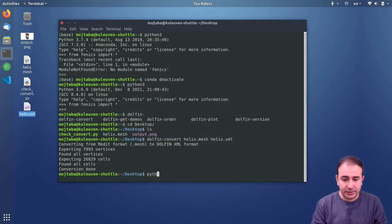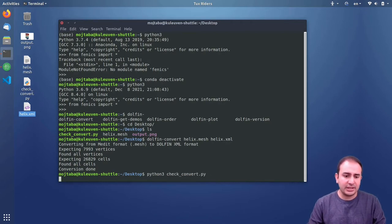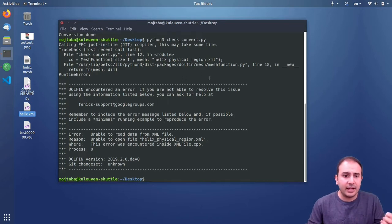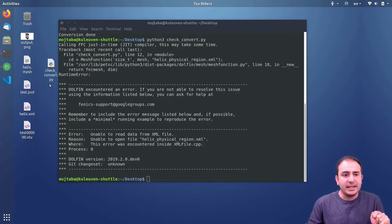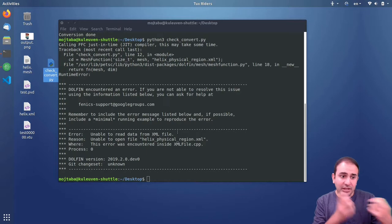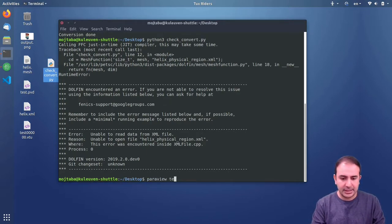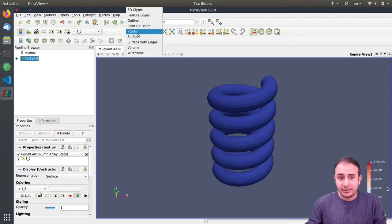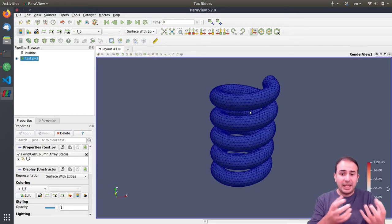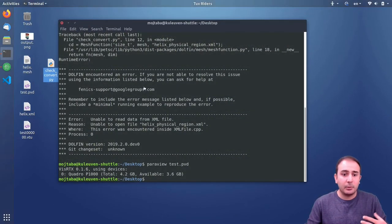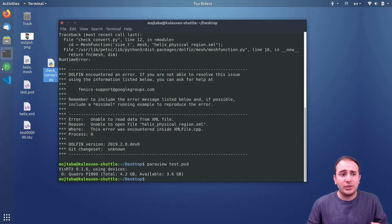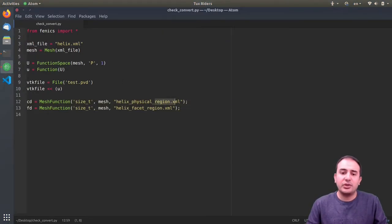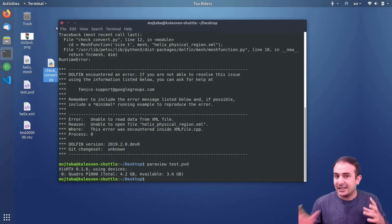I go to the desktop and run dolfin-convert on helix.mesh to produce helix.xml. The conversion succeeds and we get the XML file. I open ParaView on the test.pvd output and confirm that Dolphin was able to read the mesh — very nice. However, the problem is that we don't have the two additional files needed to define boundary conditions: the physical regions file and the facet regions file. That's what we need to do next as part of mesh preparation.